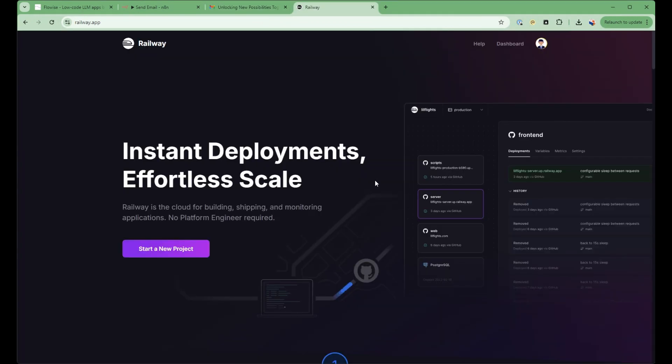So what's the best way to get started? I've built a template in railway.app that you can create both FlowWise and N8n very easily.